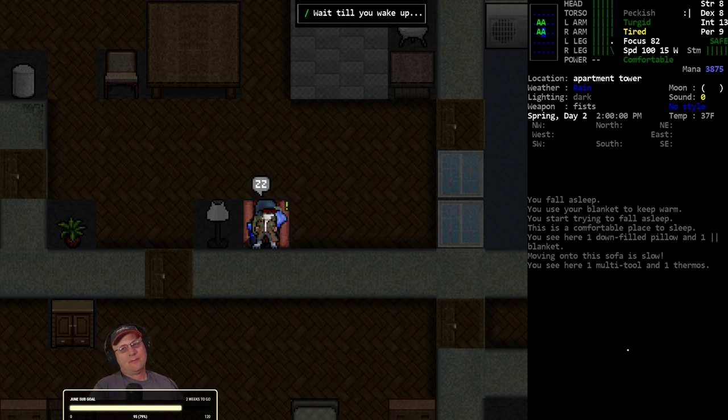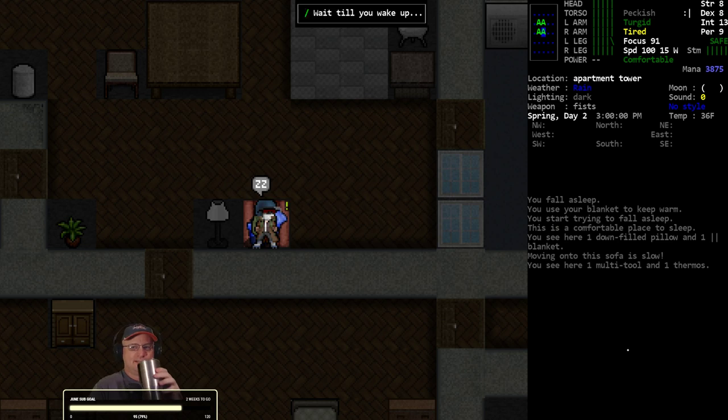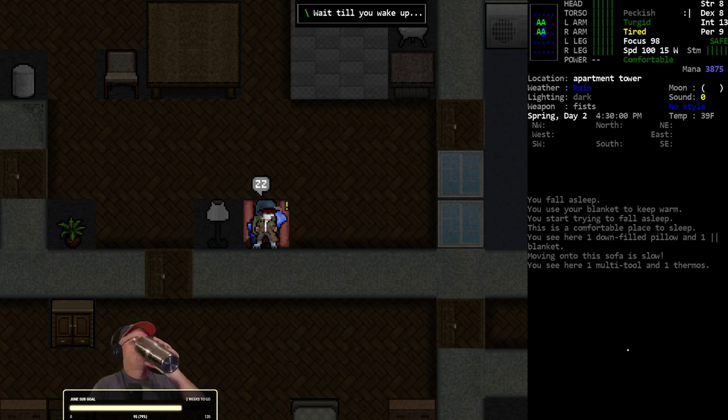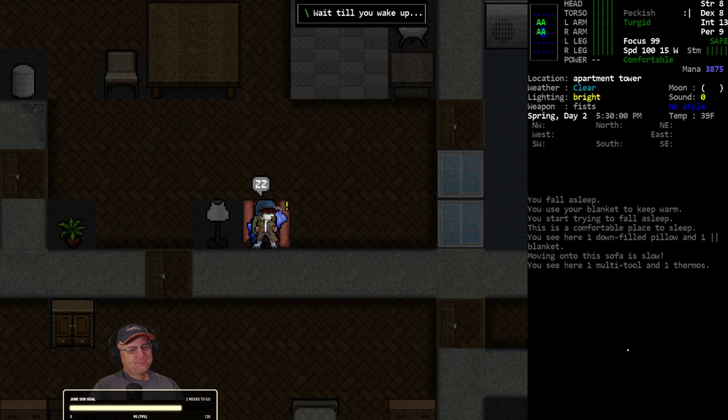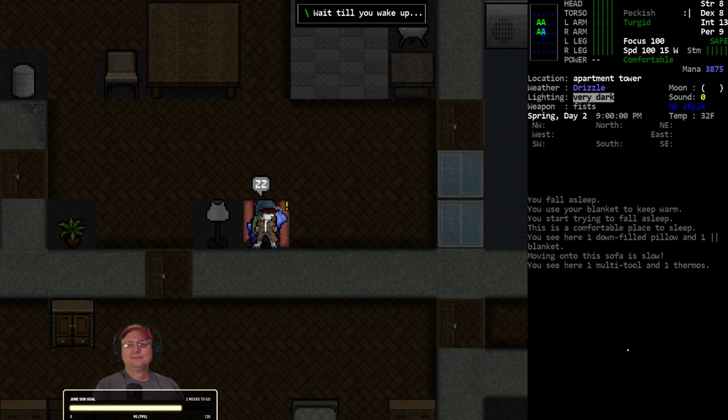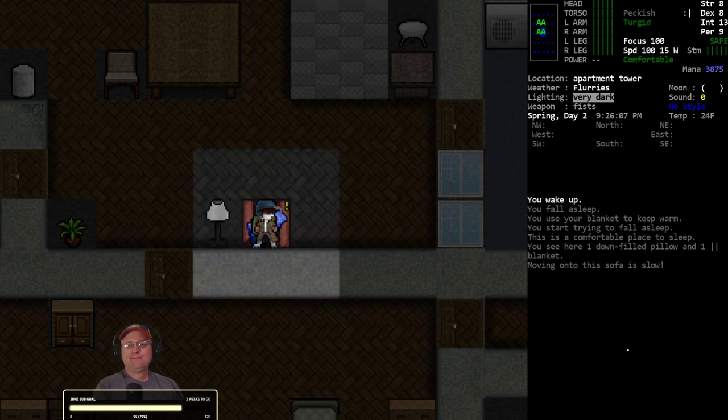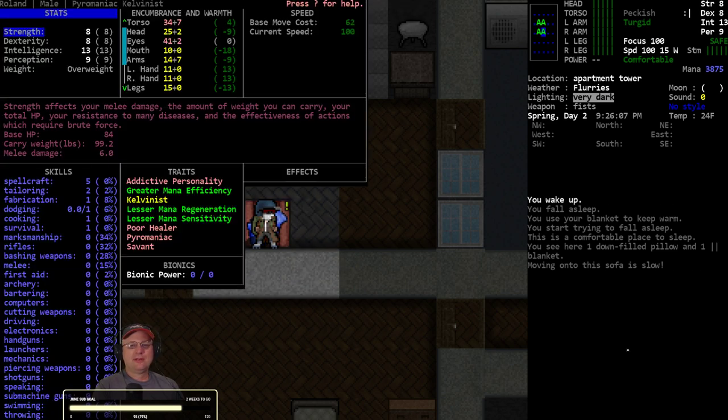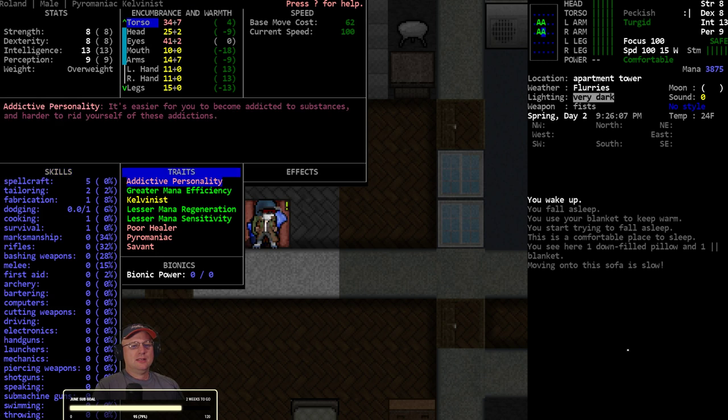Never mind, healing went just fine. Way faster than I thought it would. Didn't I take a slow healing trait? I thought I took the 60 percenter.